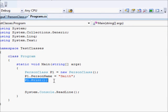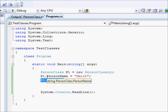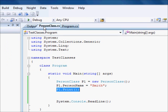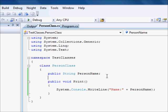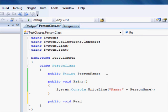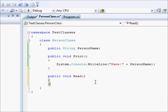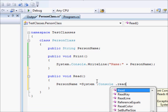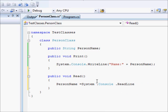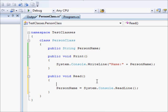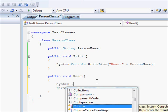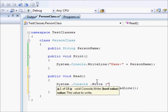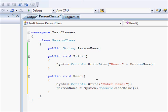Let us improve this a little. What if we want the object to read the data for itself. We can add another method here. Public void Read. And we can say PersonName equals System.Console.ReadLine. Maybe we need to put a friendly message here. System.Console.Write Enter name.